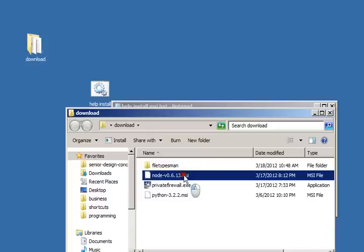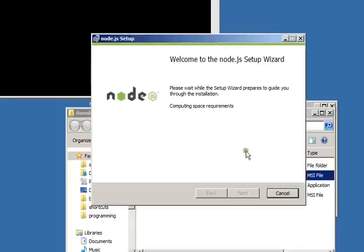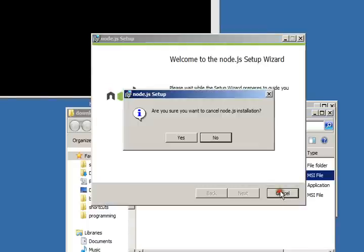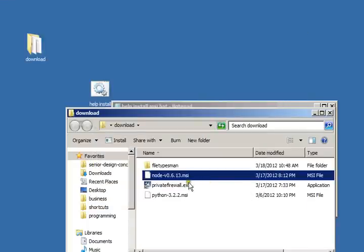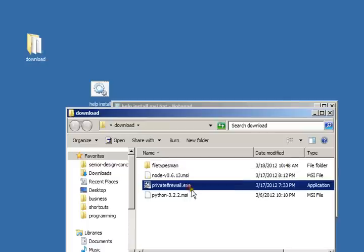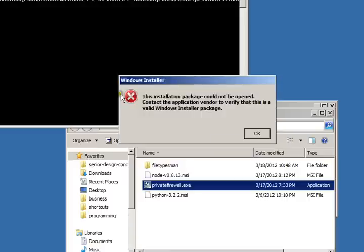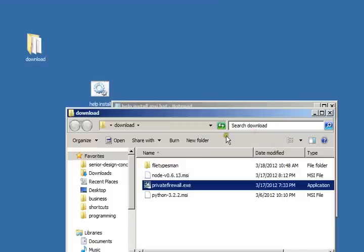However, there's a problem because you can't do it with this executable because there's a hidden MSI file inside of it, and also it's not valid.